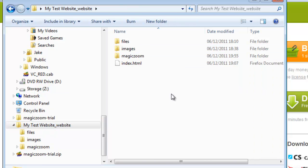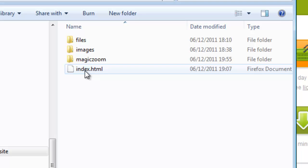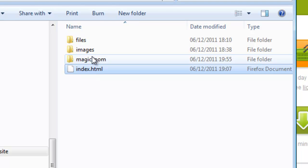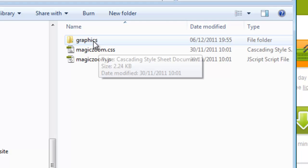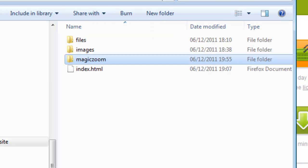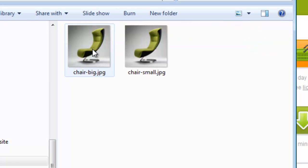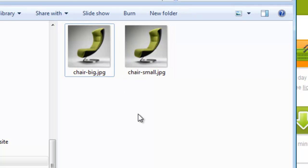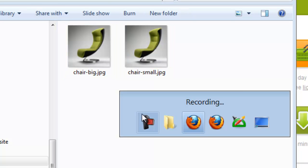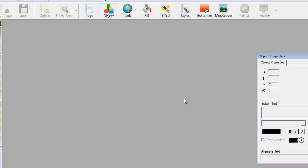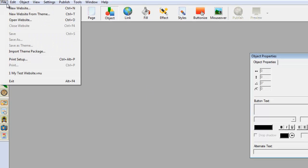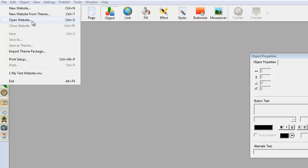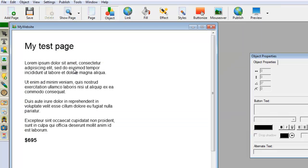In our site, we've got an index page, the MagicZoom folder with the JavaScript CSS files and a couple of graphics, and we've got a couple of images here, a small one and a big one, so we can create our zoom. Let's go into CoffeeCup and open our website. Here's our page.